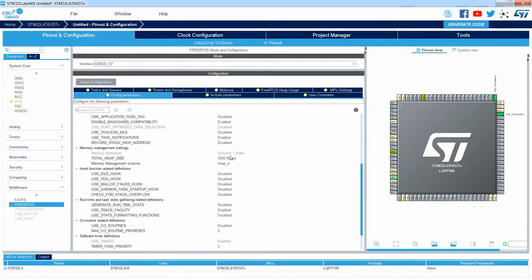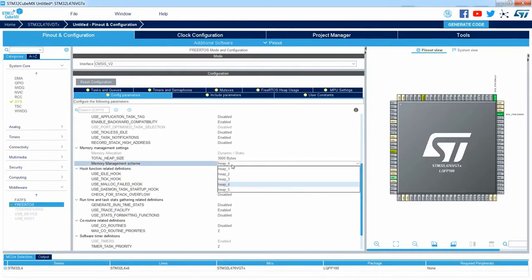From the most important parameters, memory management setting: right now we've got memory allocation set to dynamic and static. The total heap size is the total memory allocated in RAM to store local data of each operating system component — and as you can see, it is given in bytes, set to 3000 bytes for the heap size. The next point is the memory management scheme — by default it is Heap 4, and we can select Heap 1, 2, 3, 4, or 5. We've got a dedicated part within this session about those memory management schemes.